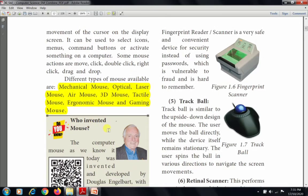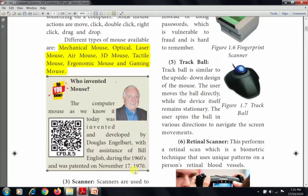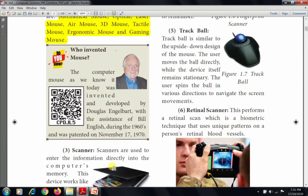The computer mouse as we know it today was invented and developed by Douglas Engelbart, with the assistance of Bill English during the 1960s, and was patented on November 17, 1970.